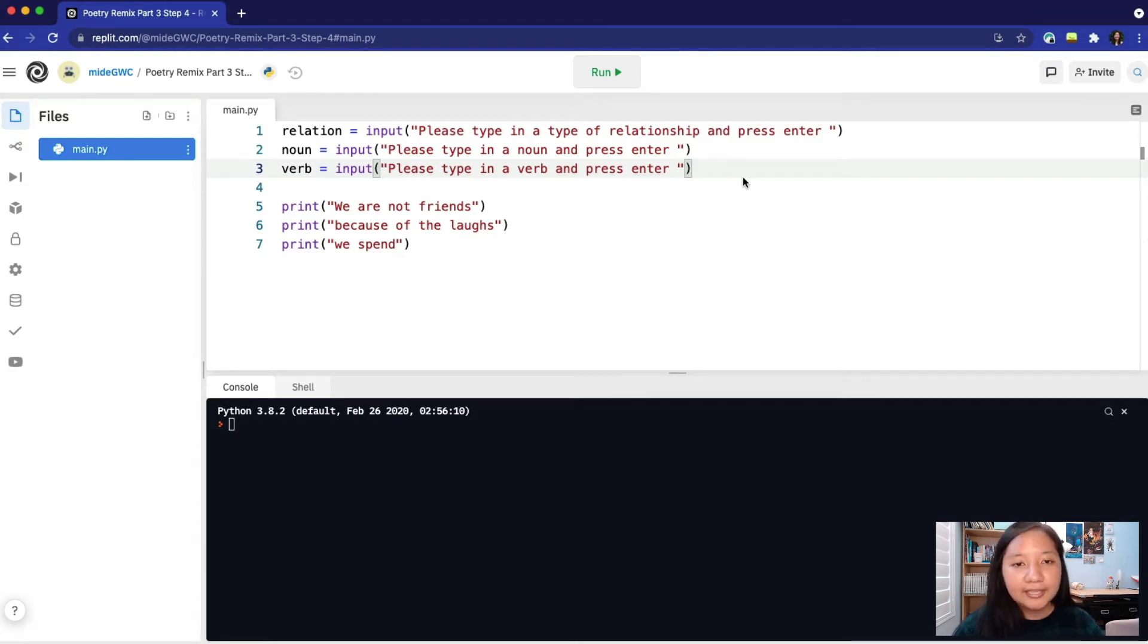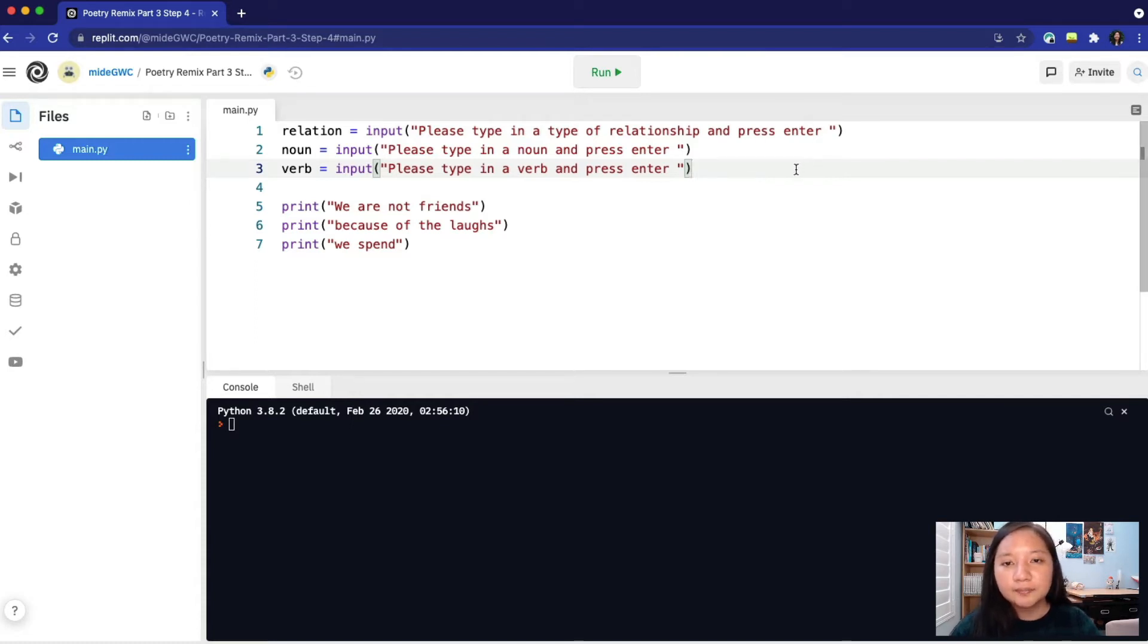Remember we have strings, integers, and booleans. We know we want each of them to hold a word. Knowing this, can you figure out their data type?